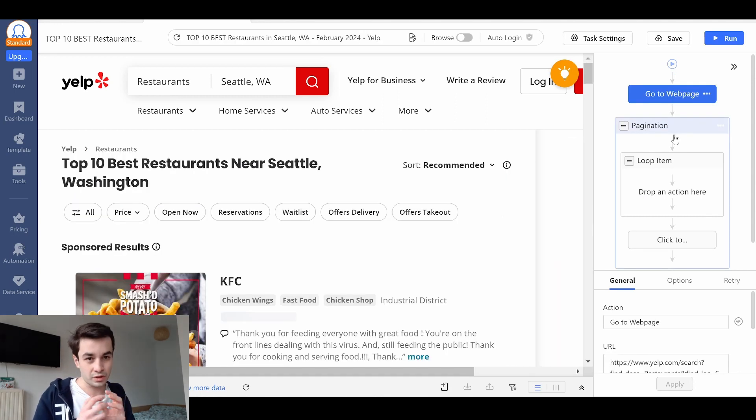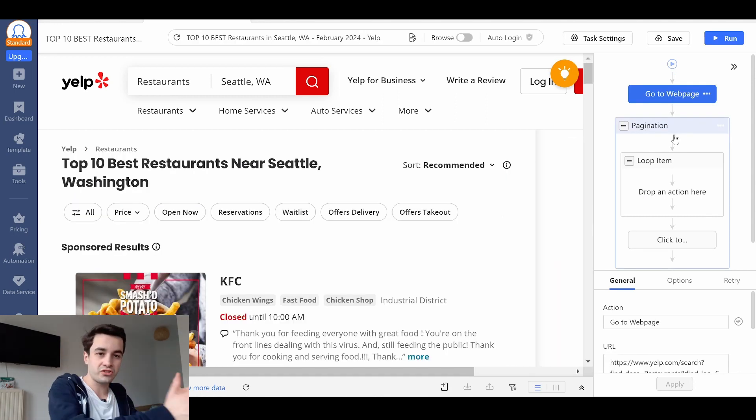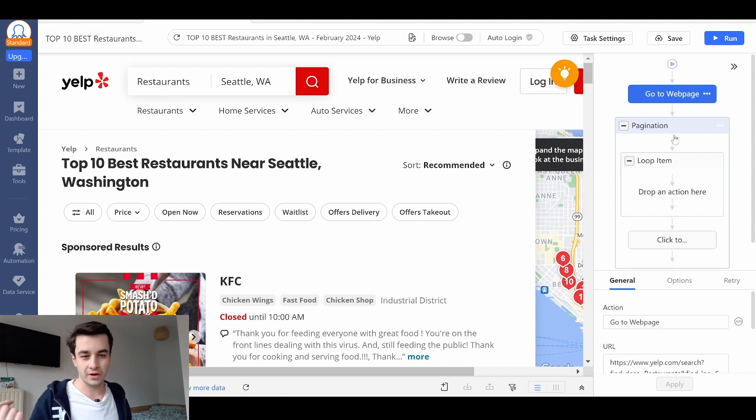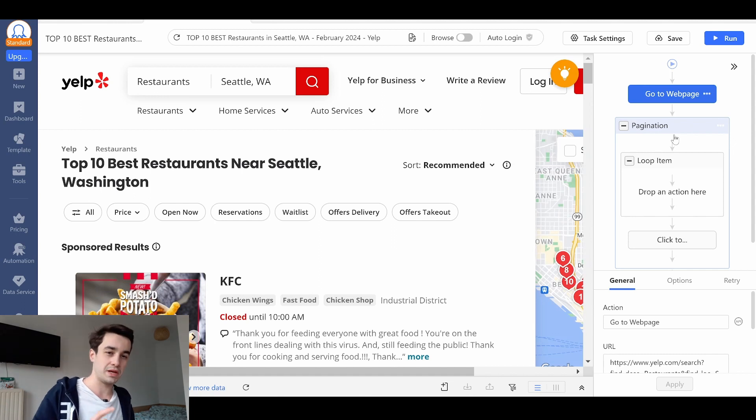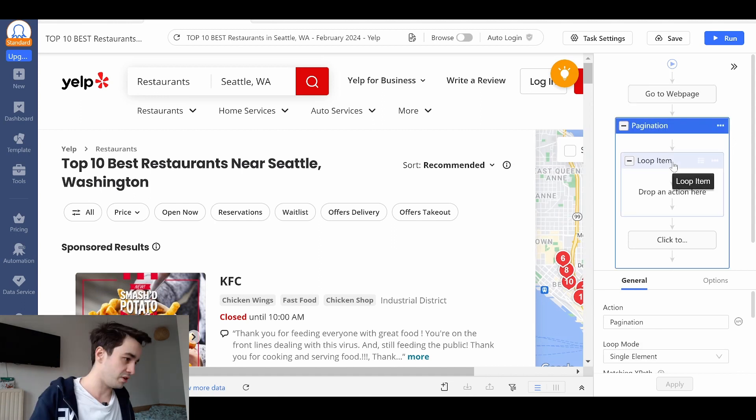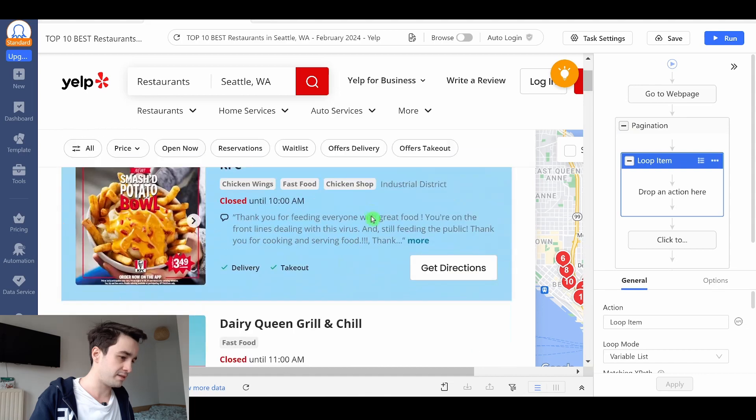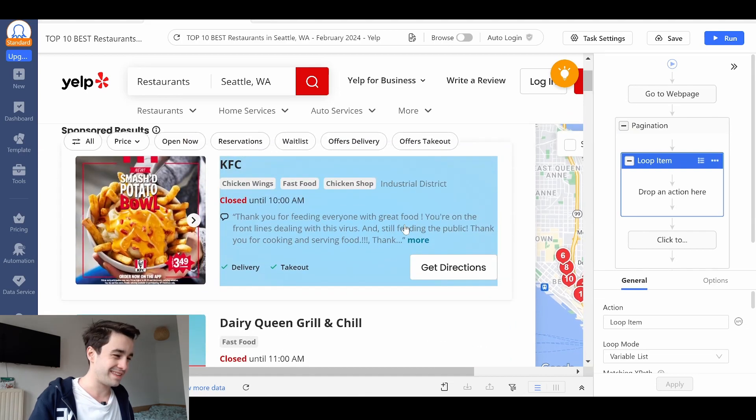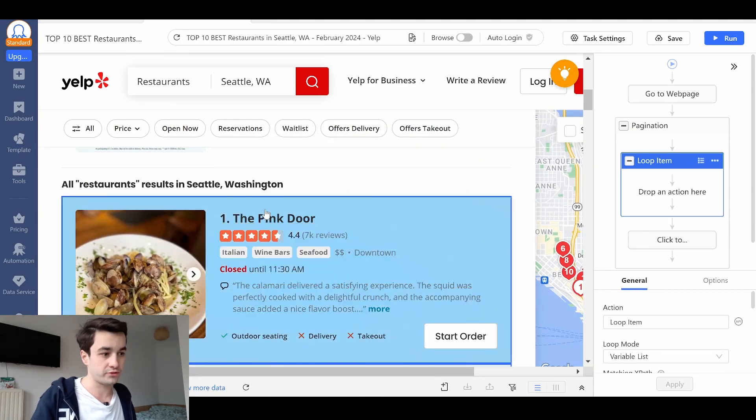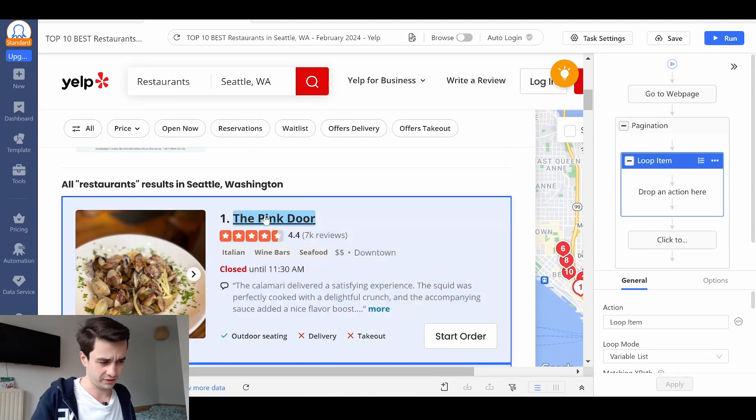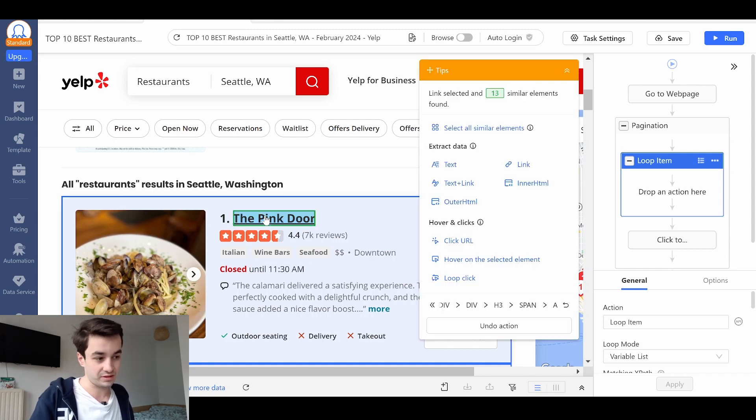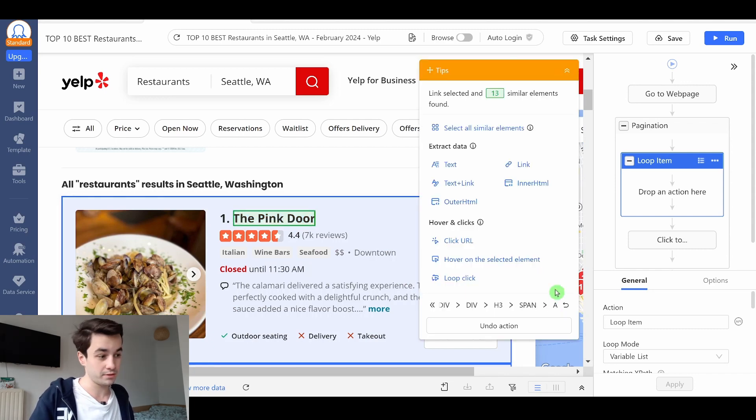Now we have to click on each detailed page. And finally, we will extract all the data we need. Pagination, loop item. The tricky part is to identify what the URL is. I think this is the URL. There we go. It is the URL indeed.